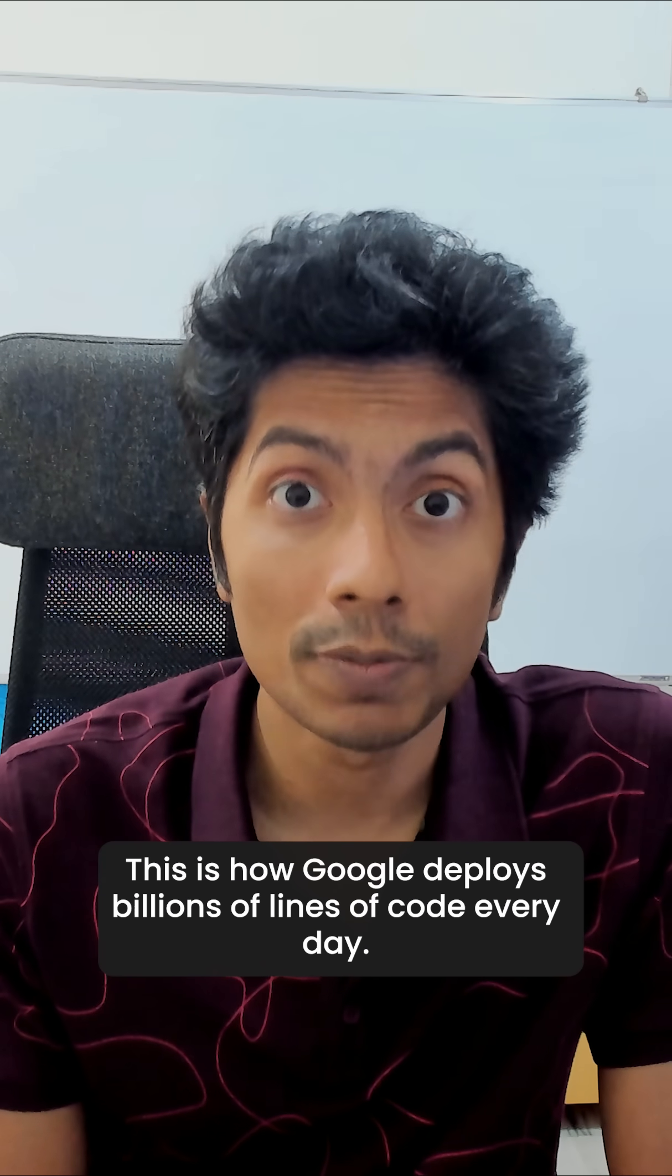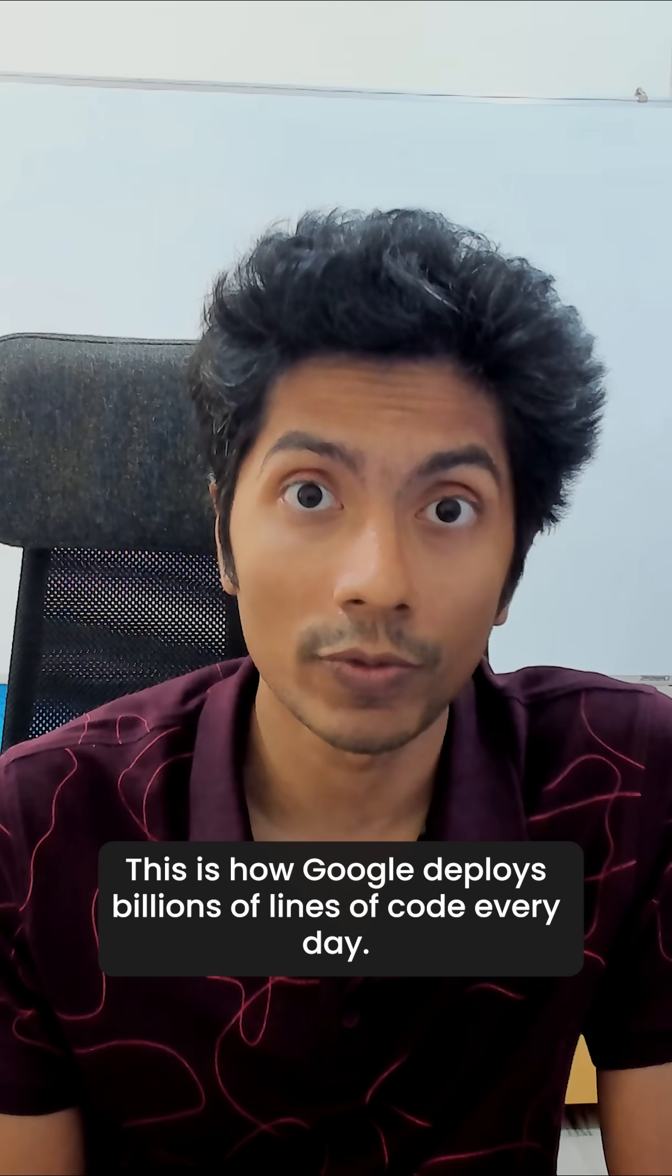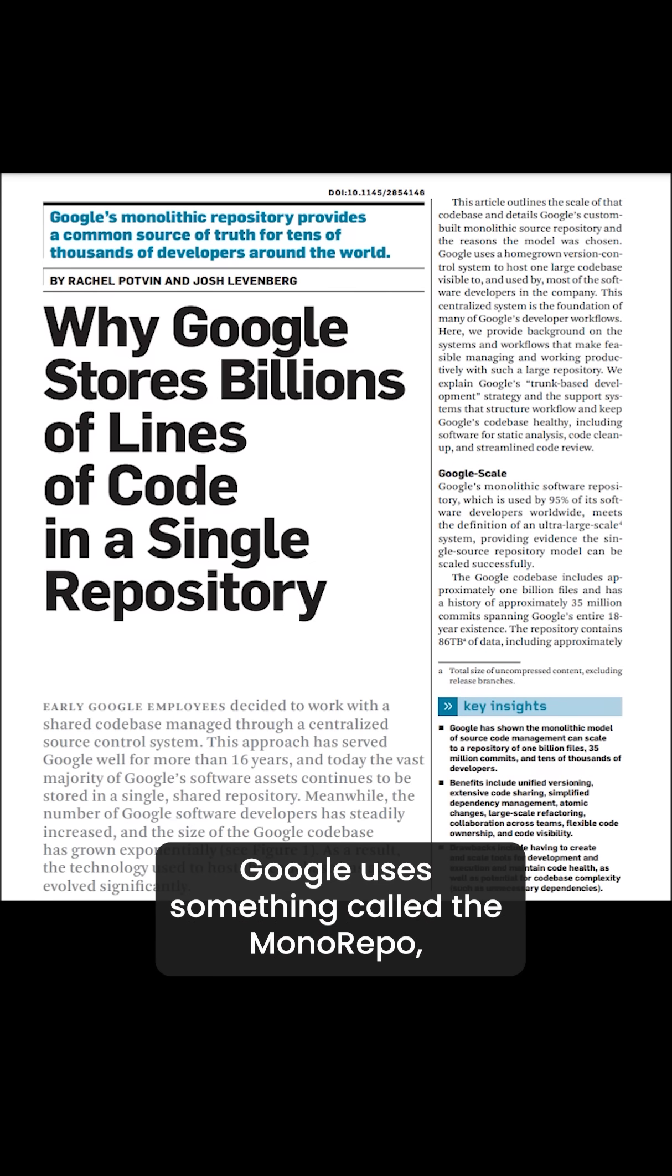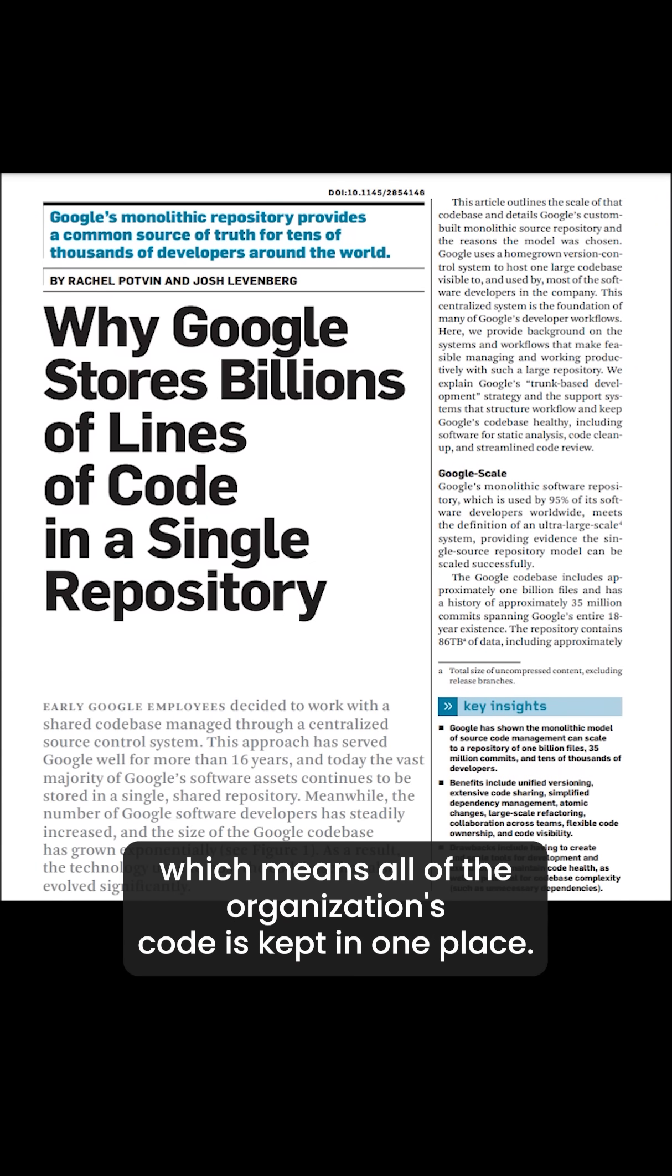This is how Google deploys billions of lines of code every day. Google uses something called a monorepo, which means all of the organization's code is kept in one place.